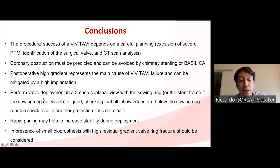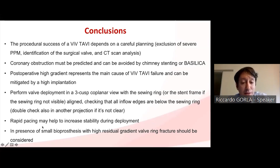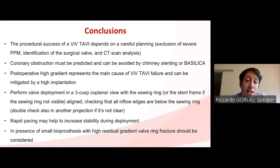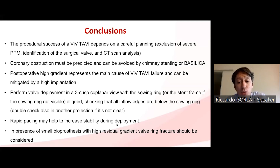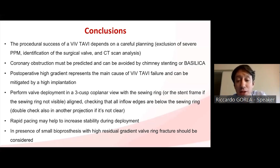After completing the first phase of deployment, check that all stent struts are below the sewing ring to avoid pop-up. If in doubt, take your time and check in another projection. Rapid pacing has been very useful in our experience to increase stability during valve deployment. If you still have high post-operative gradient despite all optimization, consider valve ring fracture, as this technique has been shown to improve valve hemodynamics in all patients.